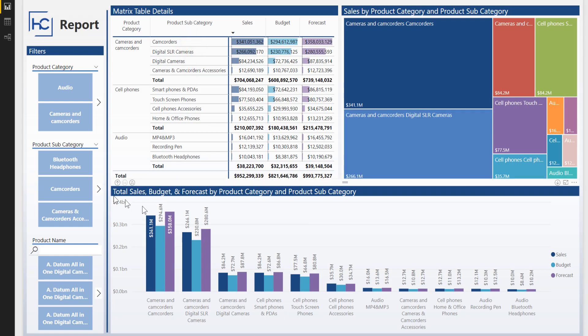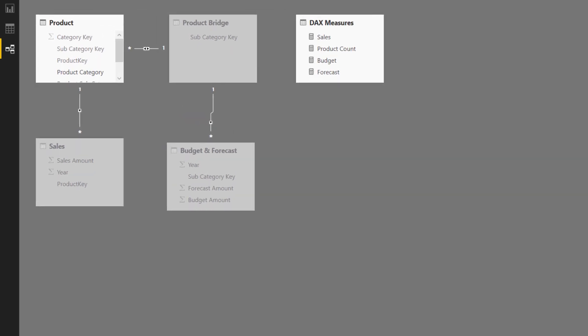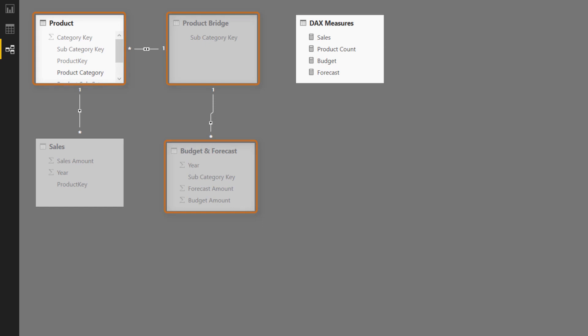I'm going to come over here to the Relationship view, and you can see over in the upper left that I have a couple of tables connected together. The product table and the sales table maintain a direct connection, but the product table has this bridge table called product bridge that connects it to the budget and forecast table, and that is required because neither of those tables has the distinct key at the subcategory level.